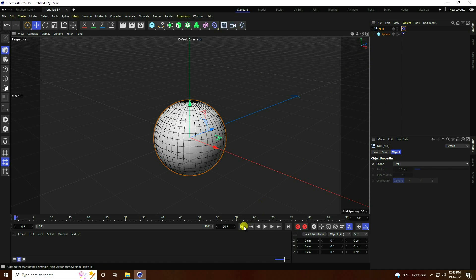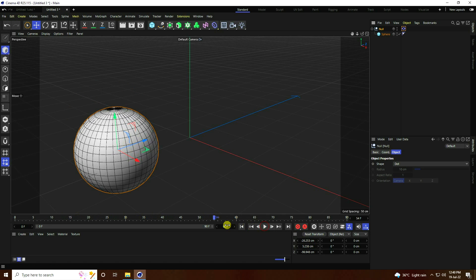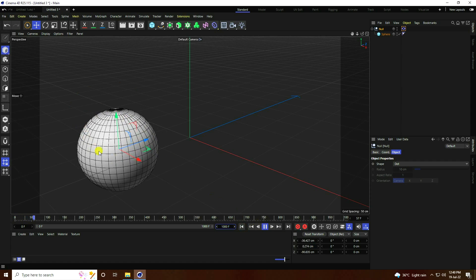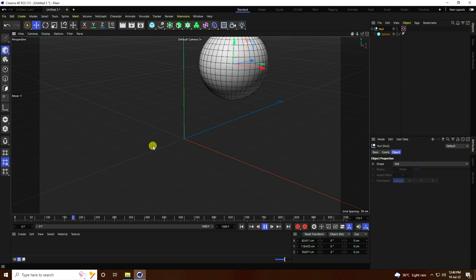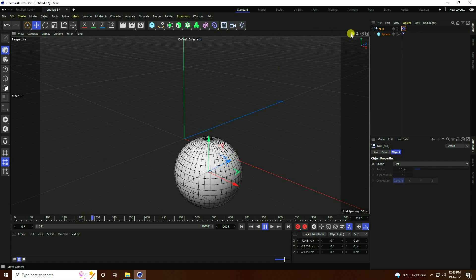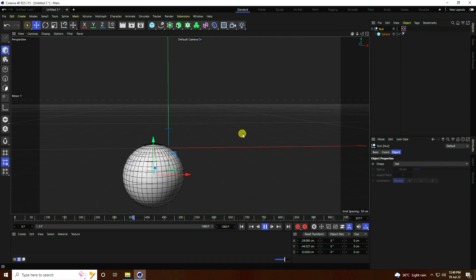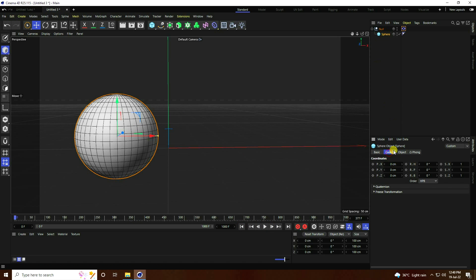Select the sphere and make it a child of the null. Select the null, go to back, and play. Now I increase the frame count — I like 1000. Press Enter, go back to the start and play. See, that's my simple vibrating sphere.